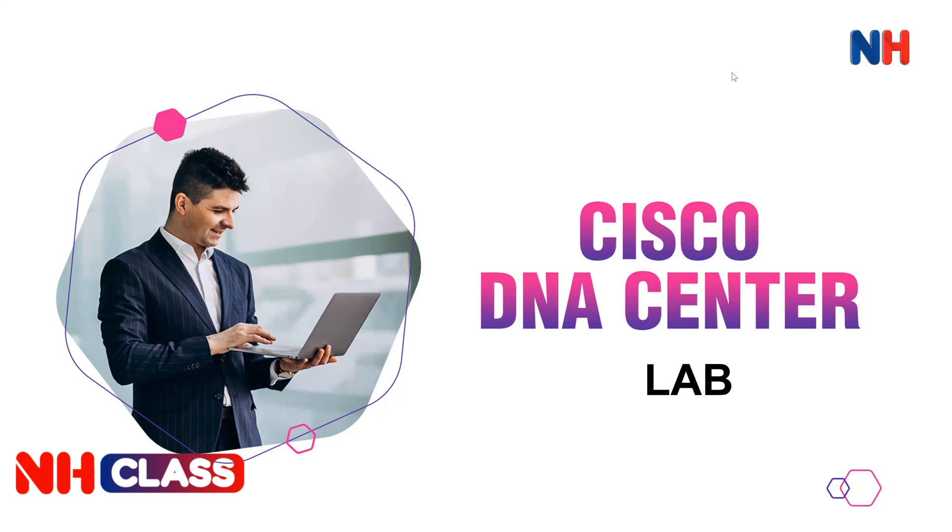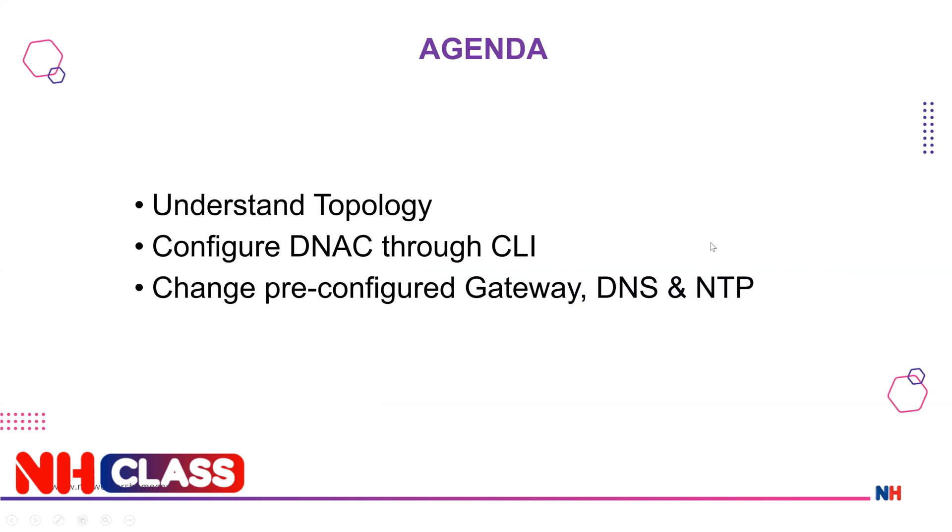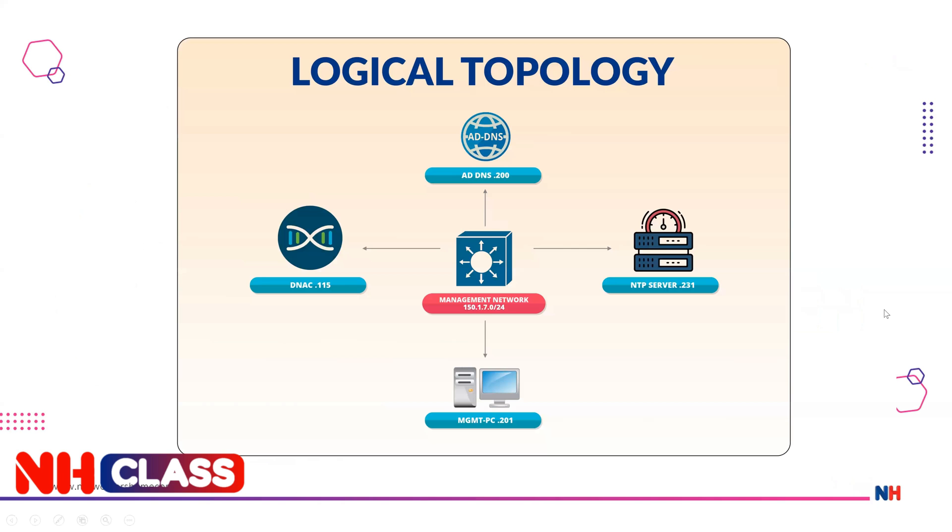Hi guys, my name is Susil and today we are going to see Cisco DNA Center lab. In this topic we'll see the agenda: understand topology, configure DNAC through CLI, change pre-configured gateway, DNS, and NTP configuration on our Cisco DNAC. Let's understand the topology. Here you can see this is our management network 150.1.7.0, and we have a DNAC IP as 115 from that subnet.